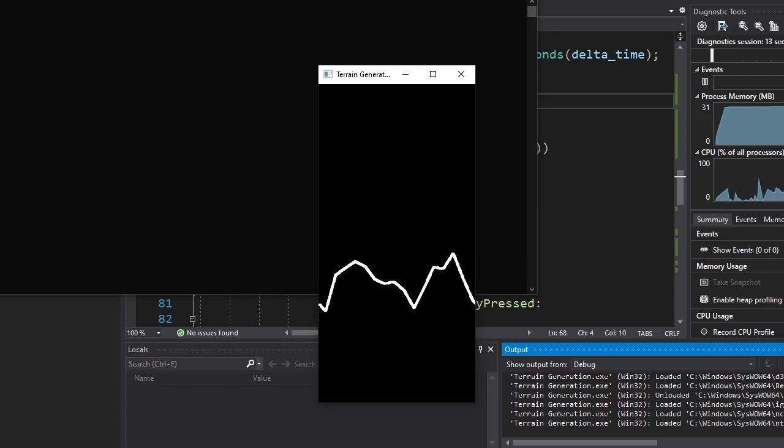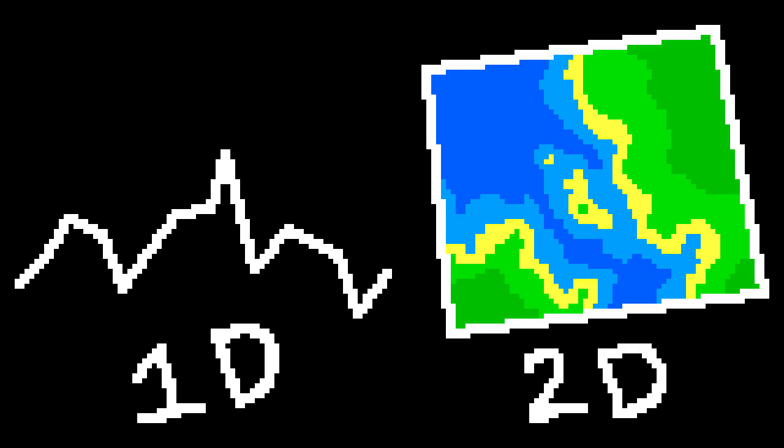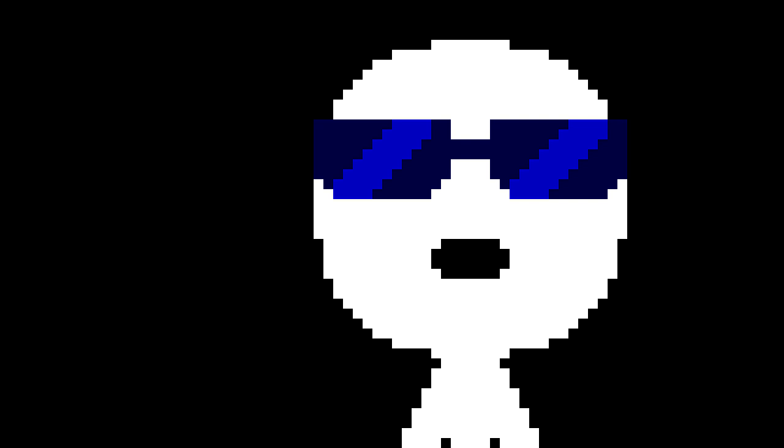Alright, it's time for some progress. One-dimensional terrains are good, but two-dimensional terrains are way better. So let's make them instead. In order to generate two-dimensional terrains, we need to generate two-dimensional noises. Let's do it.